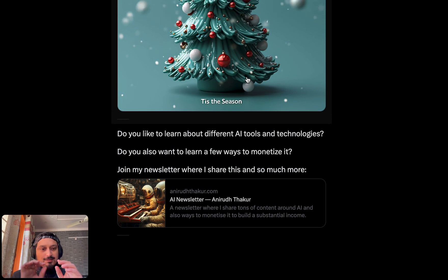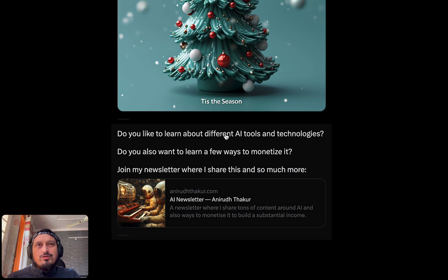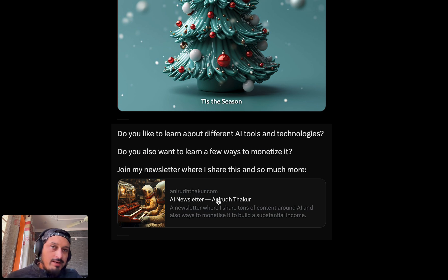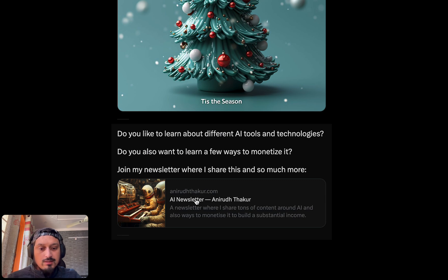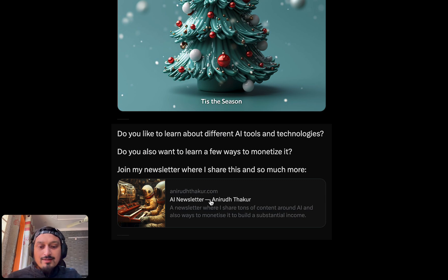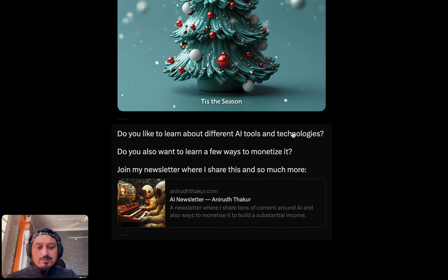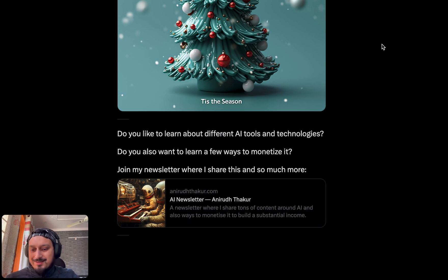Just a quick announcement: if you want to read more about these AI tools and AI technologies, subscribe to my newsletter — the link is in the description or the first comment. Thanks for watching this video. I'll be doing a lot more examples, so take care.